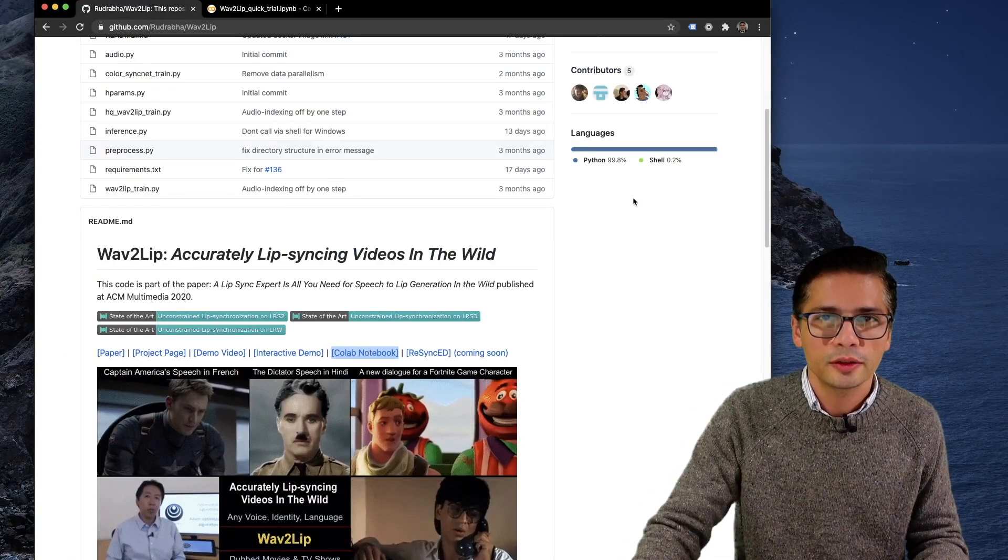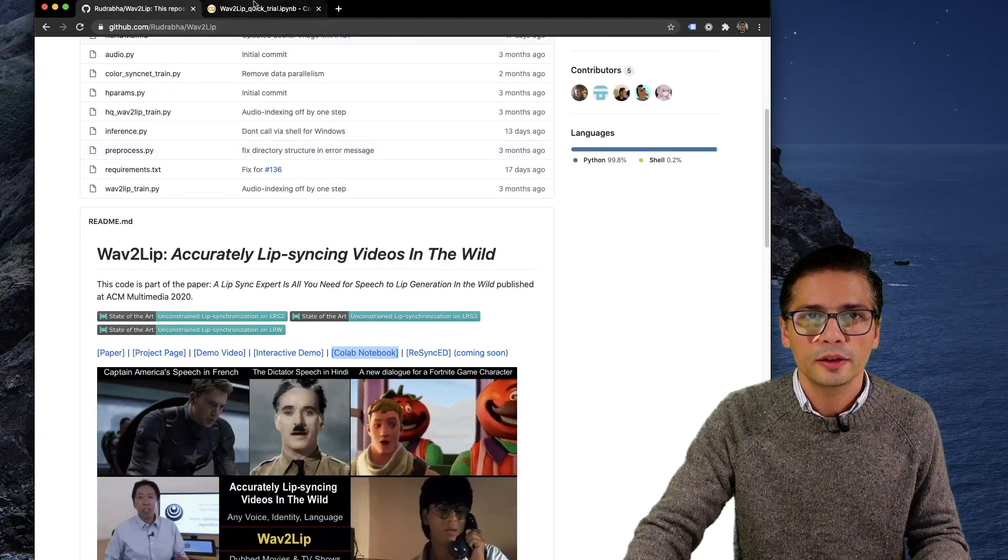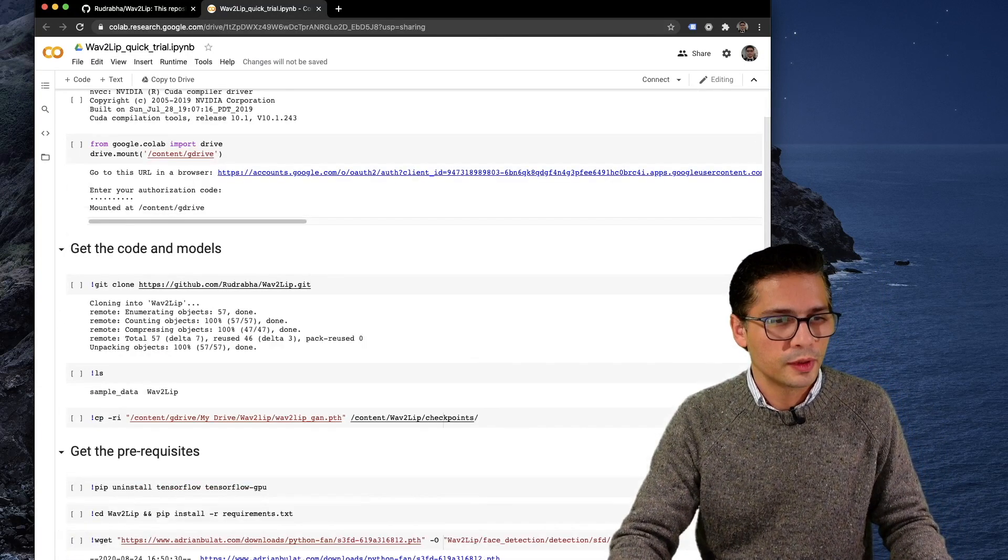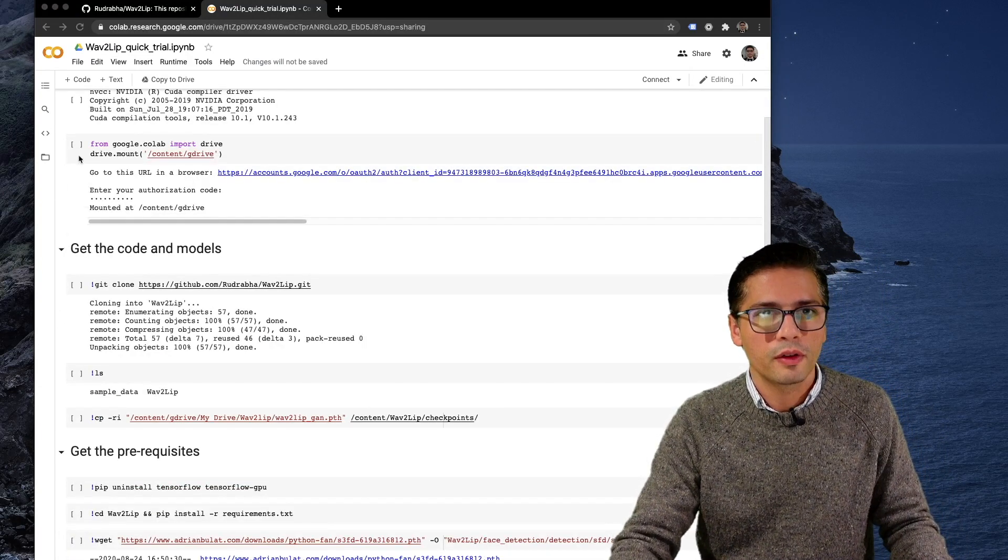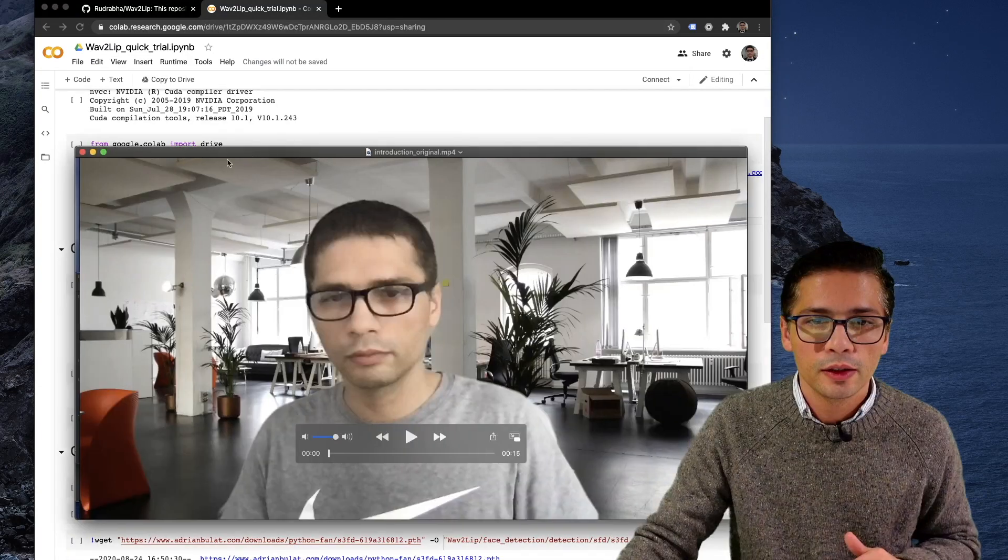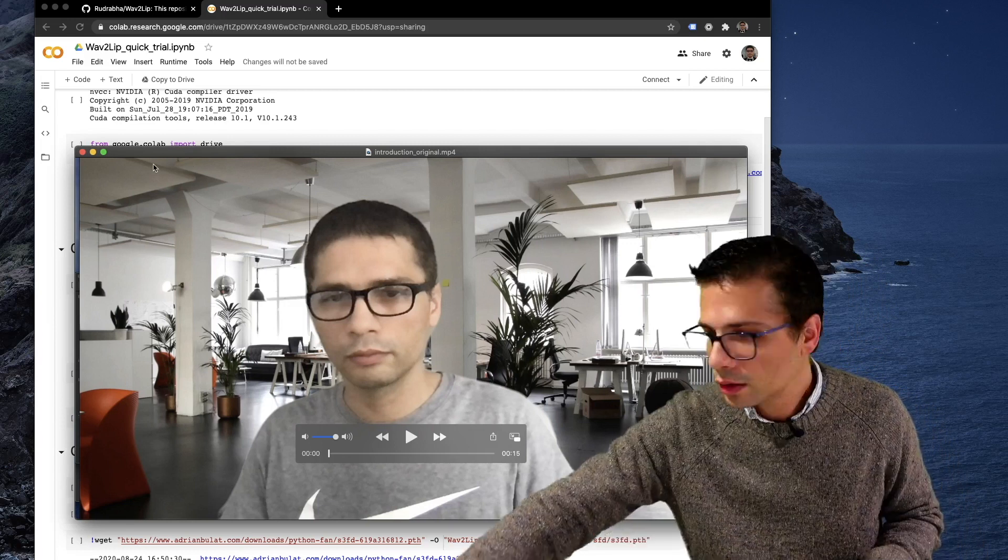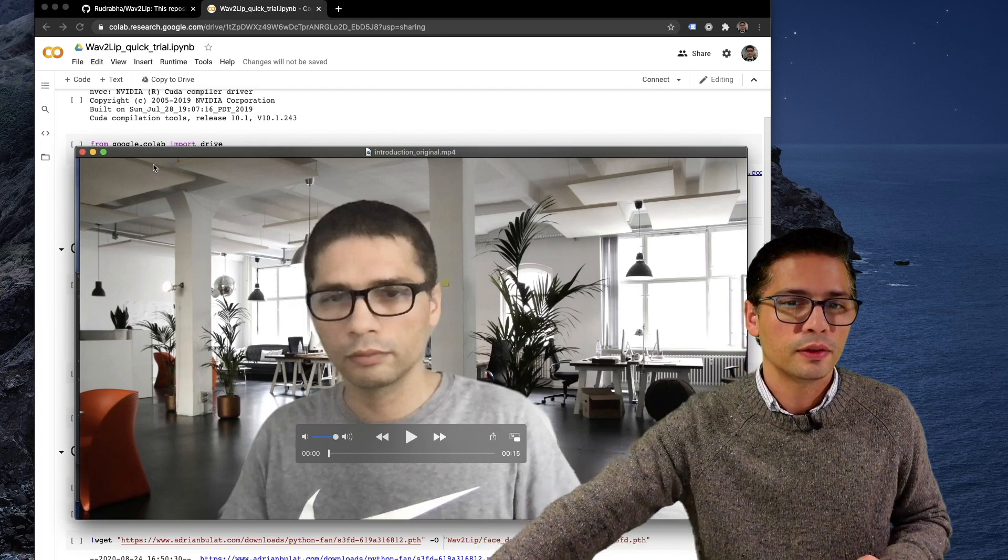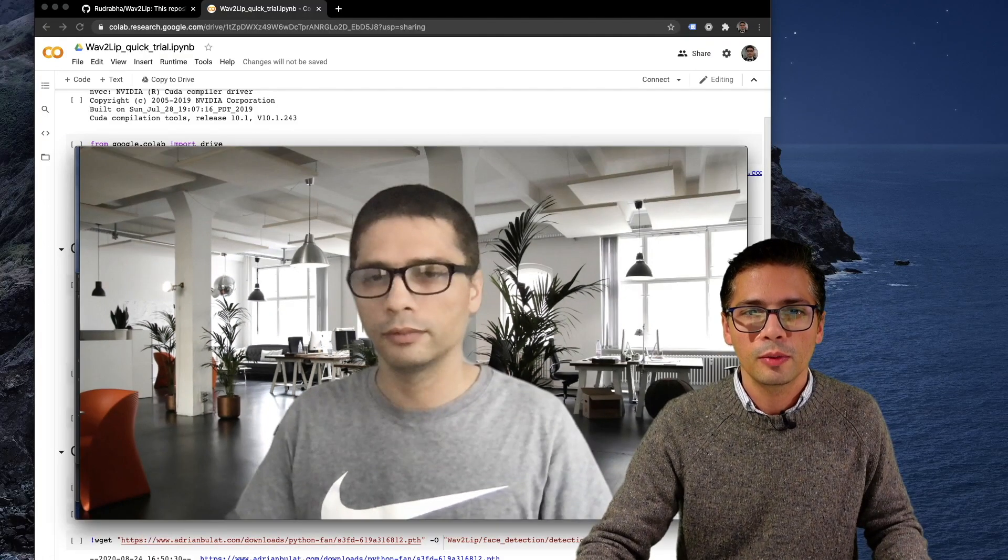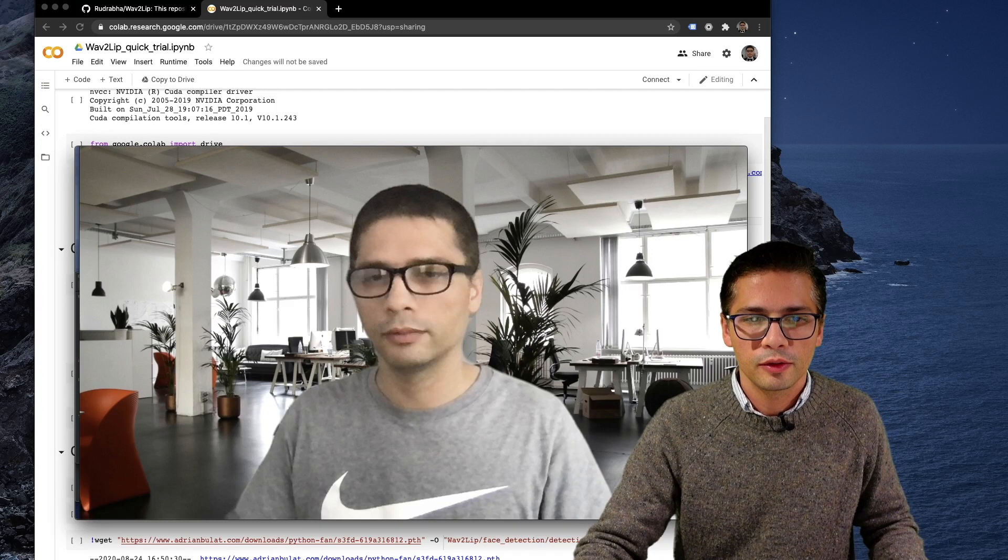The Google Colab notebook is available from that page. So I'm going to take a video I've created in the past. Hello everyone, today I will show you how you can speak more than 33 languages with the Google Cloud platform. So this is the video I'm going to change.